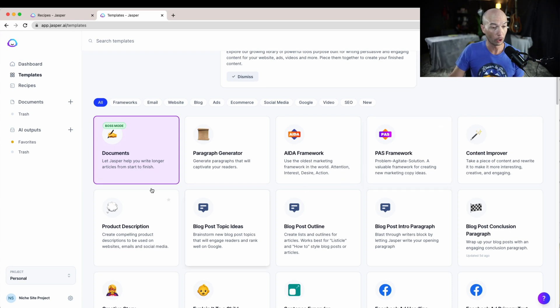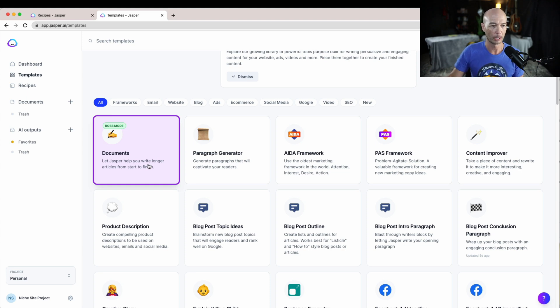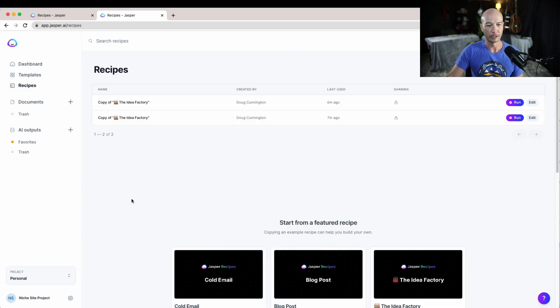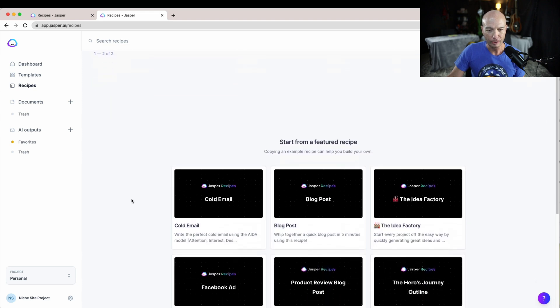Or you could even do long form content using the documents boss mode. I've done demos for that so you can check out some of the other videos on the channel.